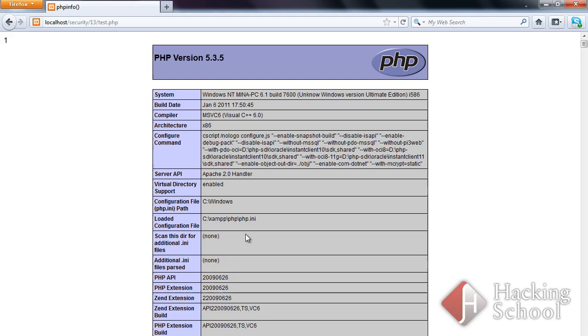That's all in Module 13. Thanks for your attention, and see you in the next module, which will focus on cross-site scripting vulnerabilities.